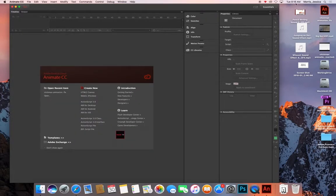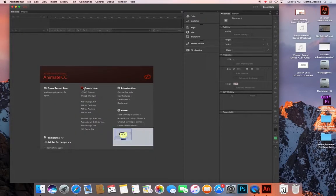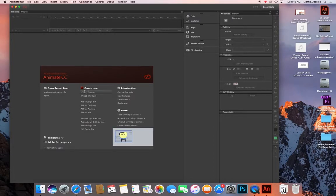Once Adobe Animate is pulled up and opened, go under New and click ActionScript 3.0.